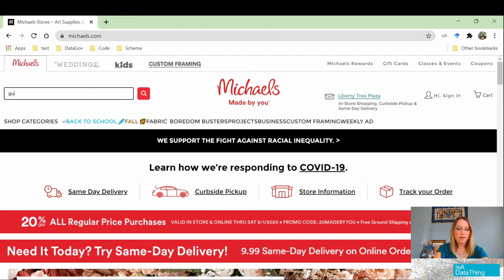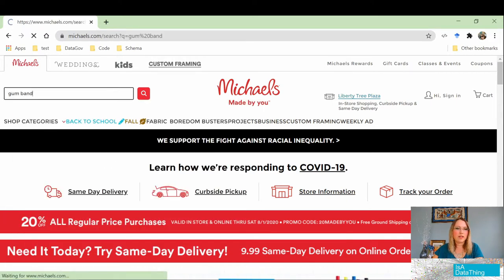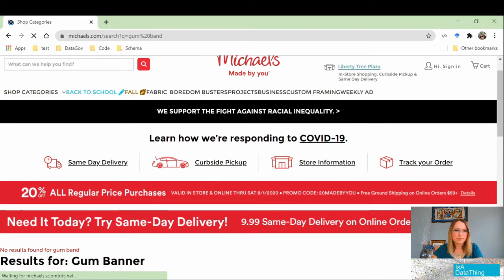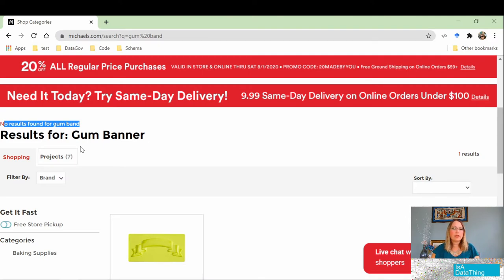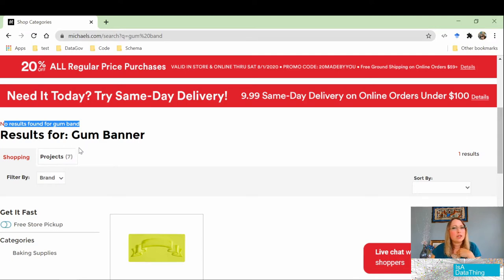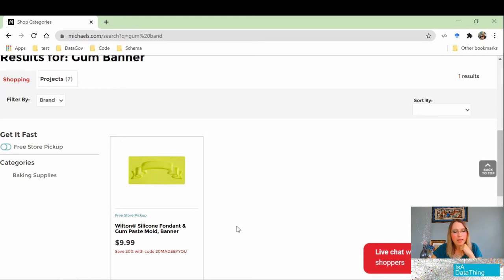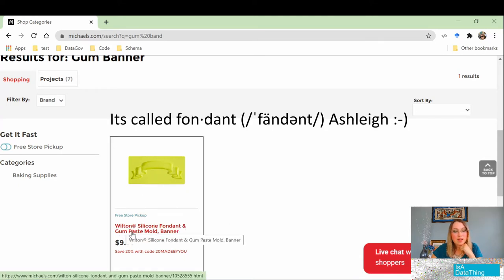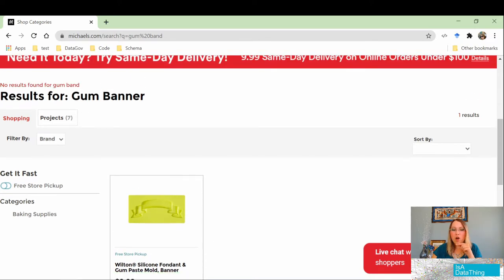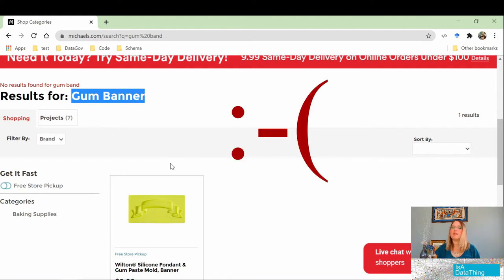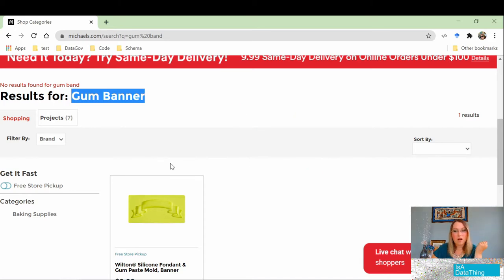I type in 'gum band' and execute the search. There are no results, but it does try to help — it suggests something called 'gum banner,' specifically a fondant gum paste mold banner. There are a few different words between 'gum' and 'banner,' so it's unclear why it auto-suggested that. It still didn't give me what I wanted. I'm looking for gum bands and not finding them, so normally what people do is just go to Google.